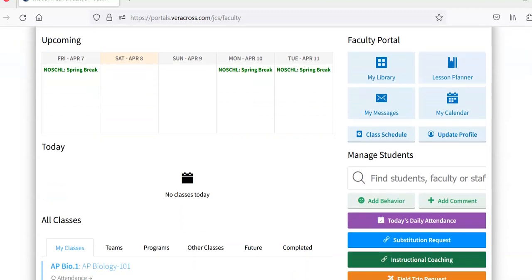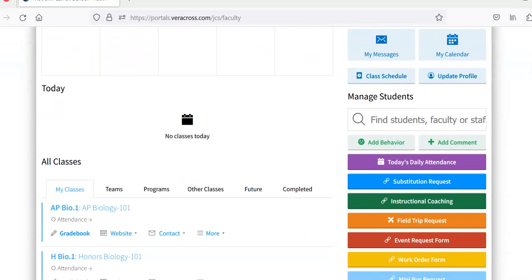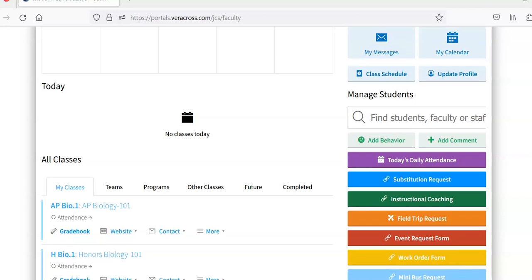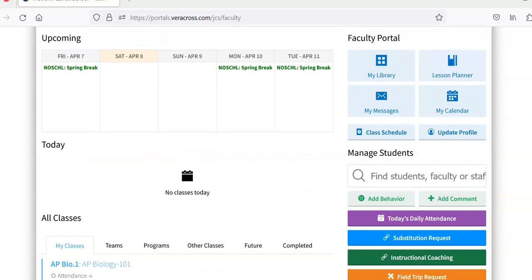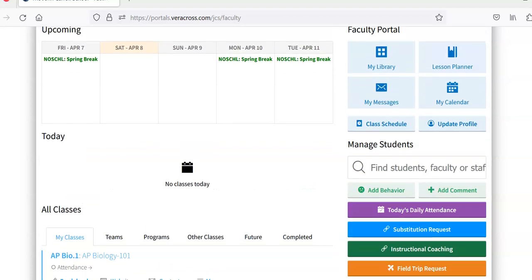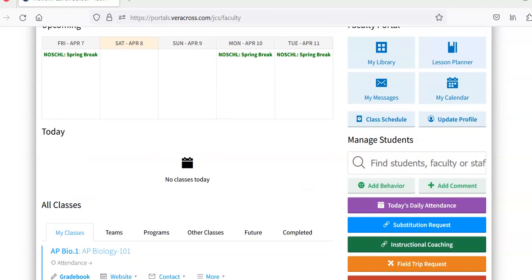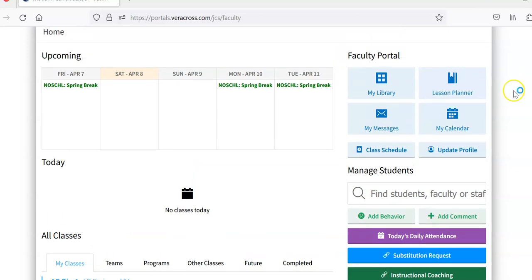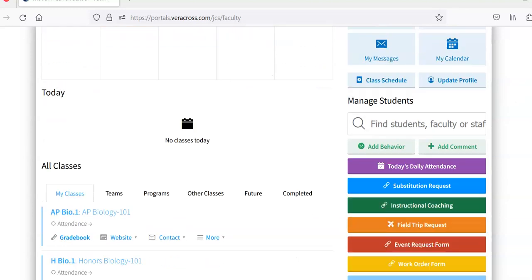So from this you can find the class that you're interested in, in this case it's AP Biology. Some other important features for communication on the main page, you can find students, faculty or staff here, calendar setup, lesson planner, messages, and a library of resources.